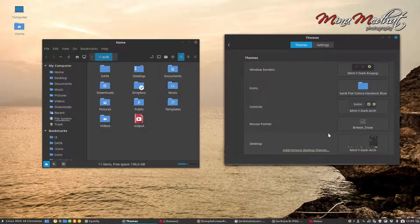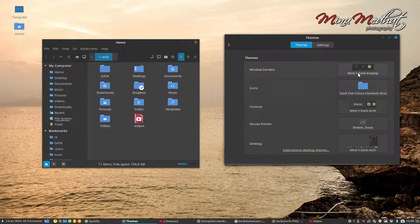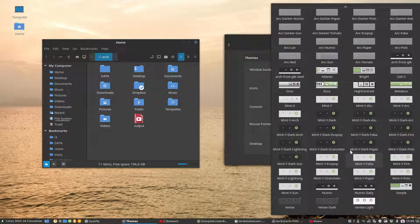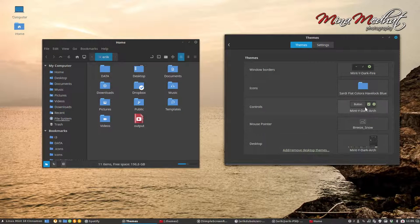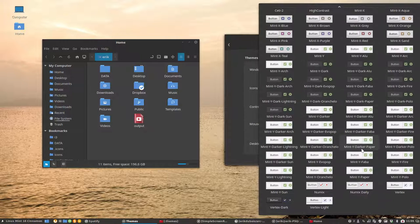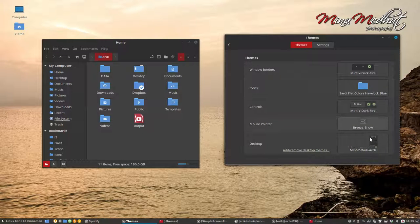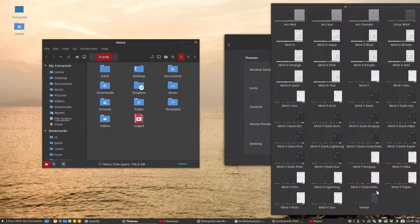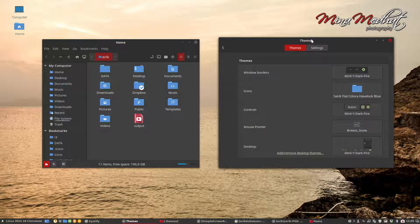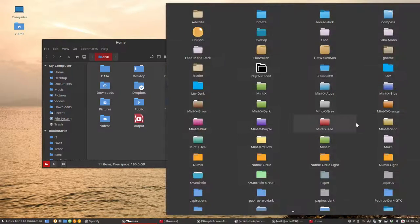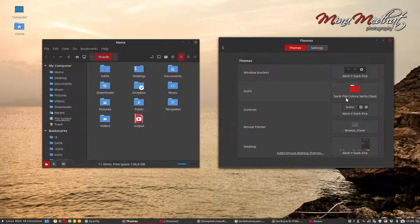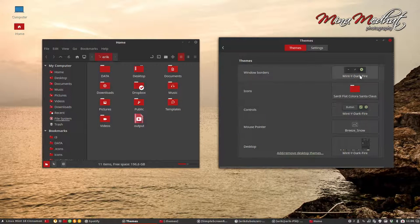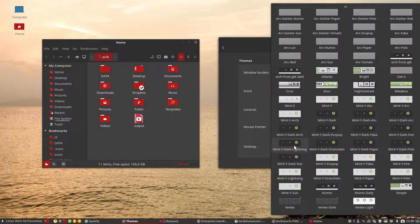We've done Arc. Evo Pop I've shown you already. Faba I've shown you that as well I think. And Mint-Y dark Fire. That sounds promising. Fire! The ones who know IT Crowd know what I mean. And then you take some kind of red maybe. And that's your look then. Mint-Y dark Fire is done.